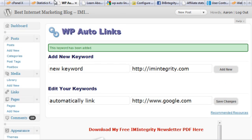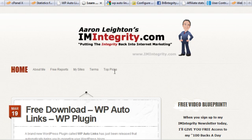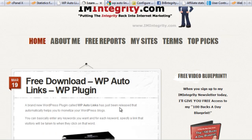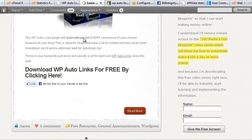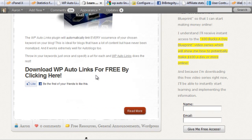Now if we go back to our blog and hit Refresh, we'll find that the text 'automatically link' is now highlighted with an underline, and clicking it goes to Google.